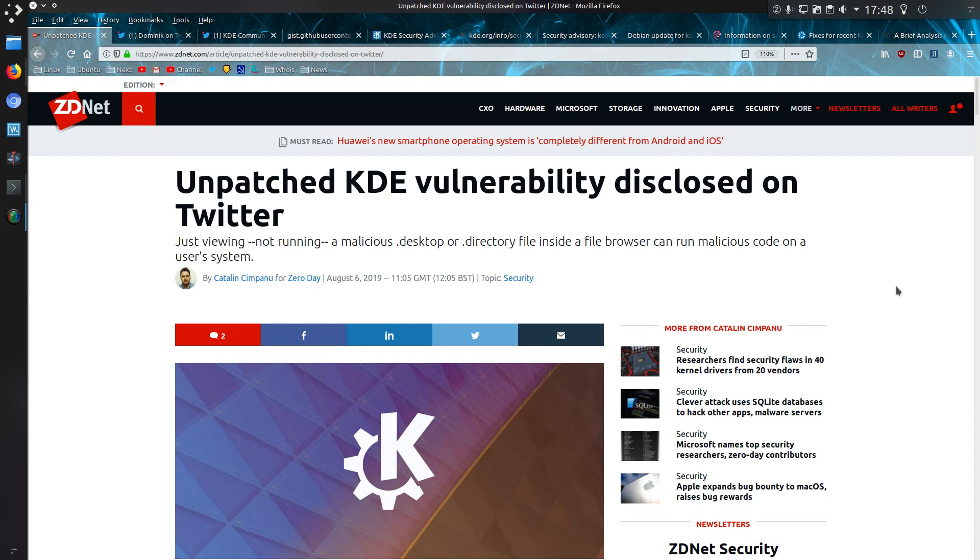First reported on ZDNet, just viewing, not running, a malicious .desktop or .directory file inside Dolphin File Manager can run malicious code on a user's system.